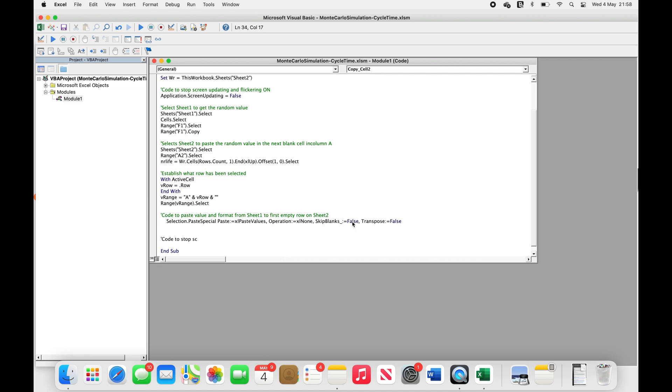Then we're going to turn off the code that stops the screen from flickering. And the last line of the macro is nsub, as we mentioned earlier.